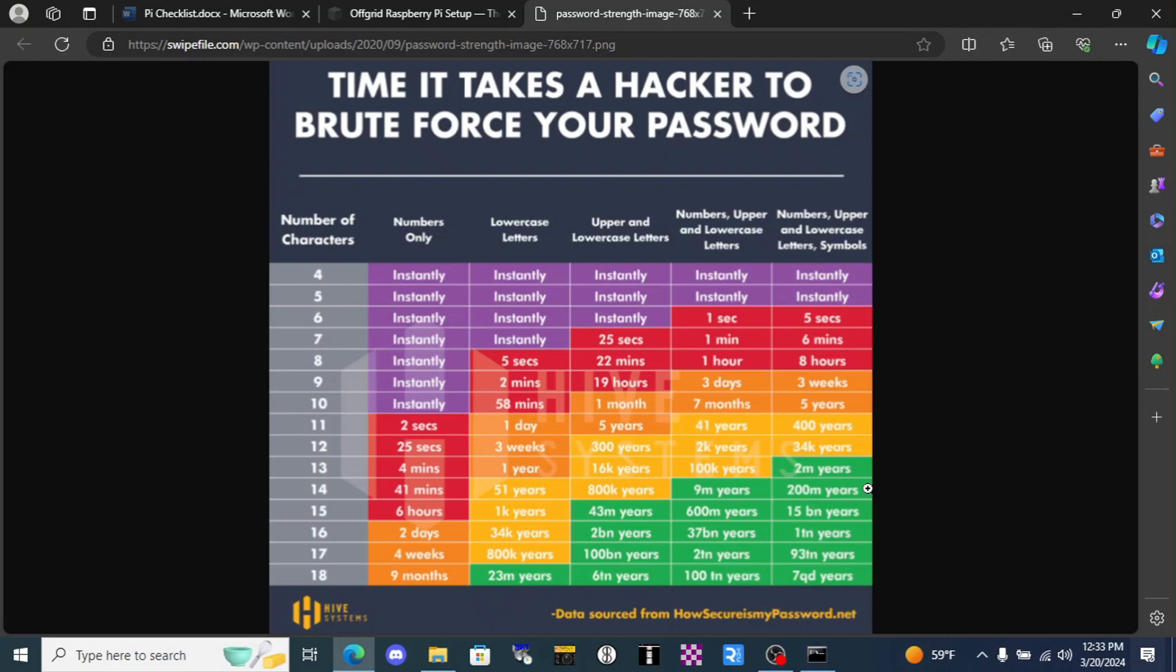You should pick good solid passwords and everything you do, including this. And if you used a simple password when we initially flash the SD card, you should go back in that sudo raspy-config dialog and change it.